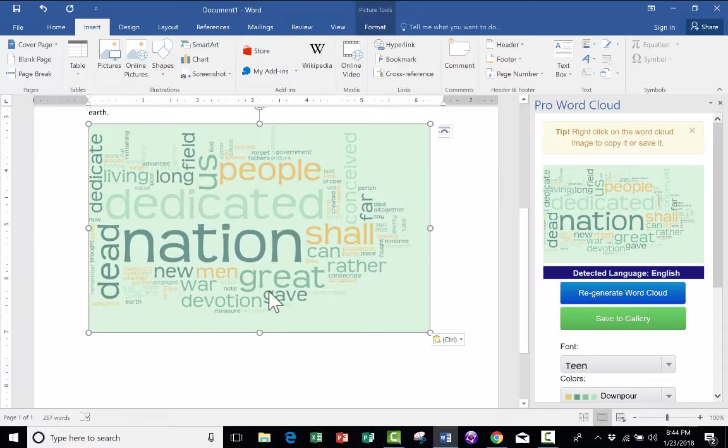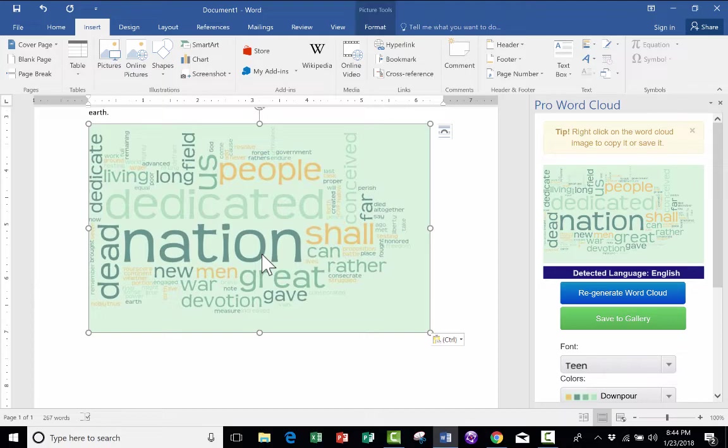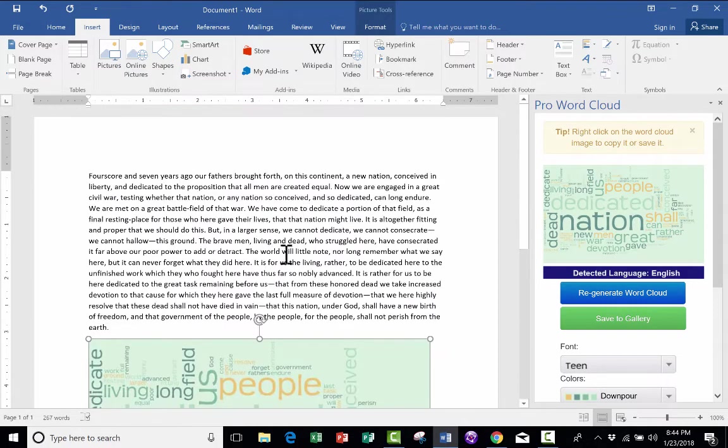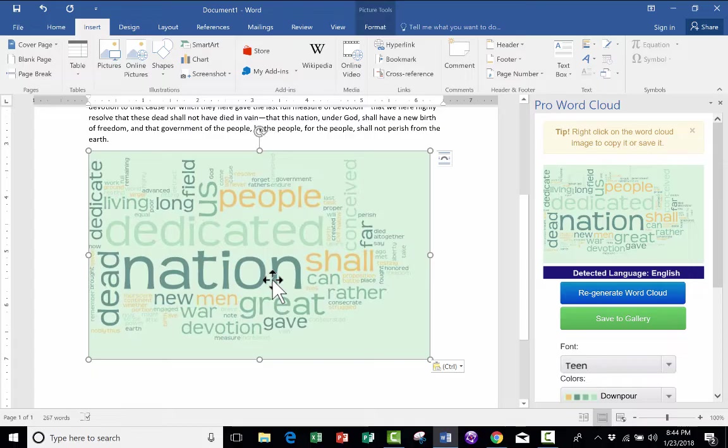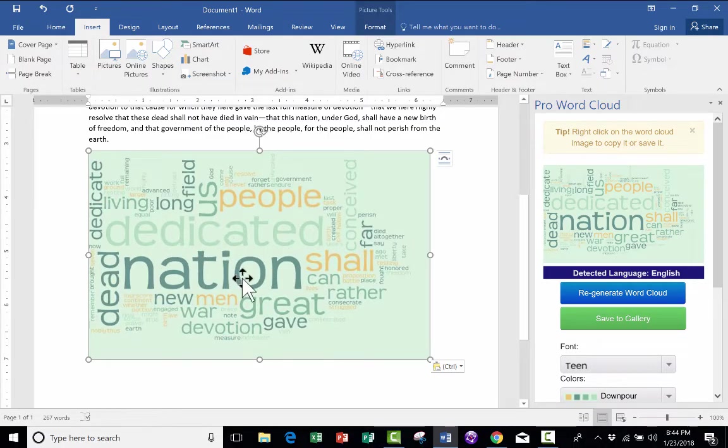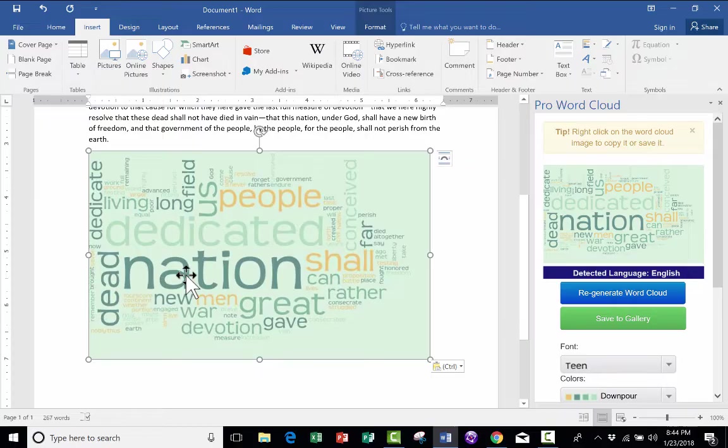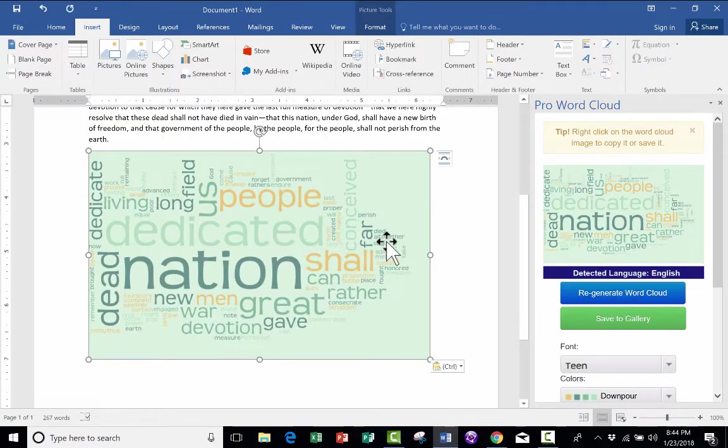One of the nice things about Word Clouds is that they illustrate for you which words were the most commonly used words in the text. So in the Gettysburg Address, notice that the word nation is one of the most used words, as is dedicated. And that's very appropriate, that the word nation would be used the most in the Gettysburg Address. So I really like ProWord Cloud.